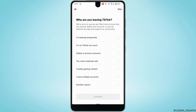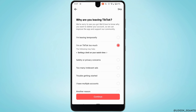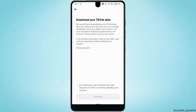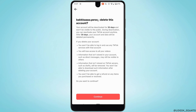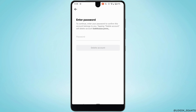Select the reason why you are deleting the account — you can select any option from here — and then tap on Continue. Tap on the icon shown and then tap on Continue once again. Now you simply need to enter the password of your account and tap on Delete Account. Your account will then be deleted successfully.